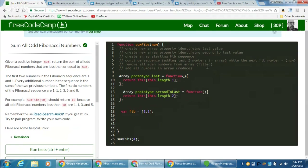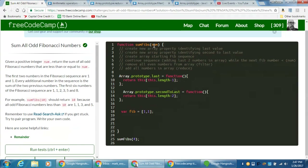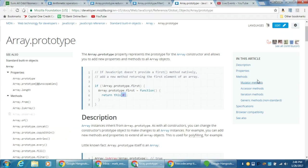Let's do a while loop. We want to continue the Fibonacci sequence by adding the last two numbers in the array while the next Fibonacci number is less than or equal to the argument 'num'. So while fib.secondToLast() plus fib.last() — since we created a new method, we need the empty brackets syntax — as long as those two add up to less than or equal to num.